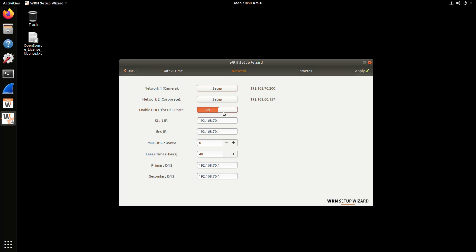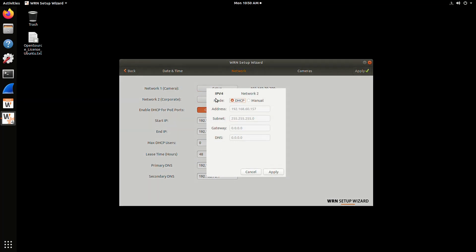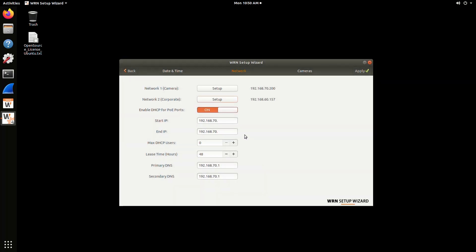Make sure you don't leave the camera or network one port blank. Once you've done that for both interfaces, you can then enable the DHCP server on the camera port, the PoE port. Put in the starting and ending IP address for the DHCP server, and the maximum number of DHCP users. Then you can also enter in the DNS. Hit the apply button to go to the next page.